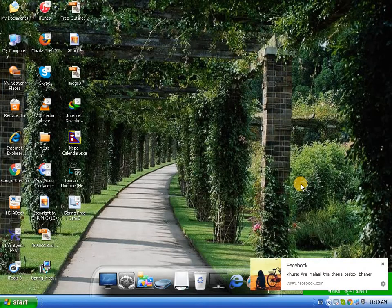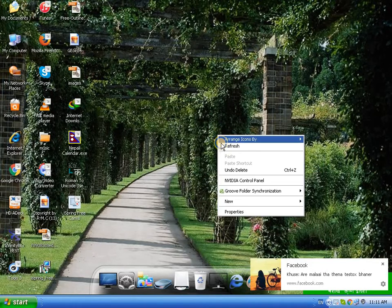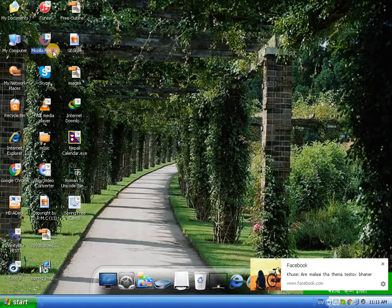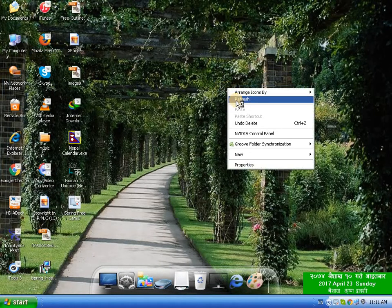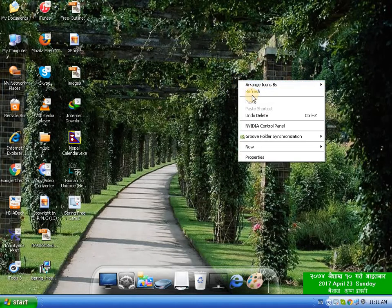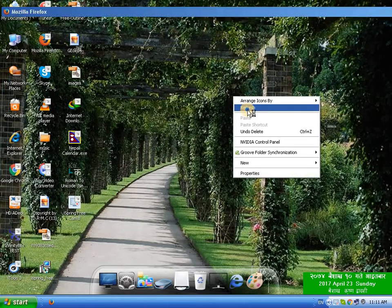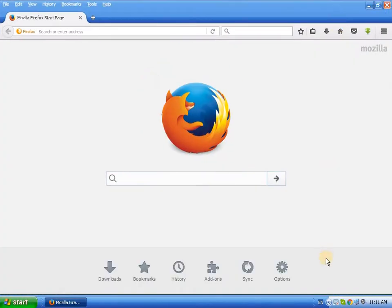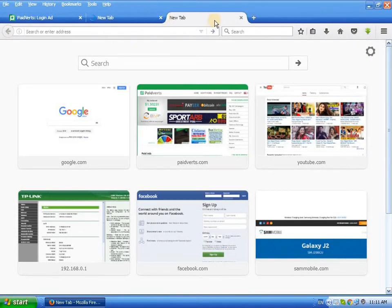Hi, to download Samsung mobile original firmware, go to the internet browser. Open the internet browser and type Google, then open Google.